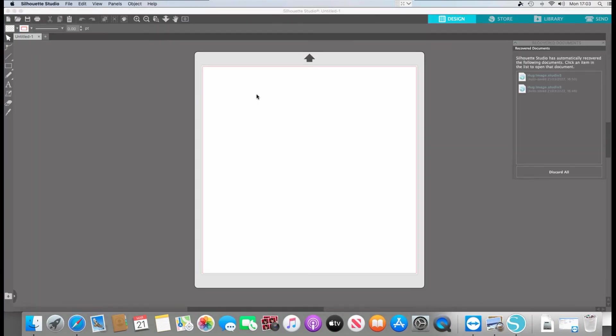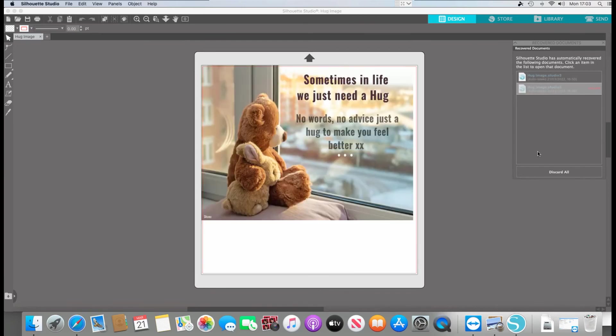So you may already have a preloaded design or something else. So I'm just going to open up a previous image.